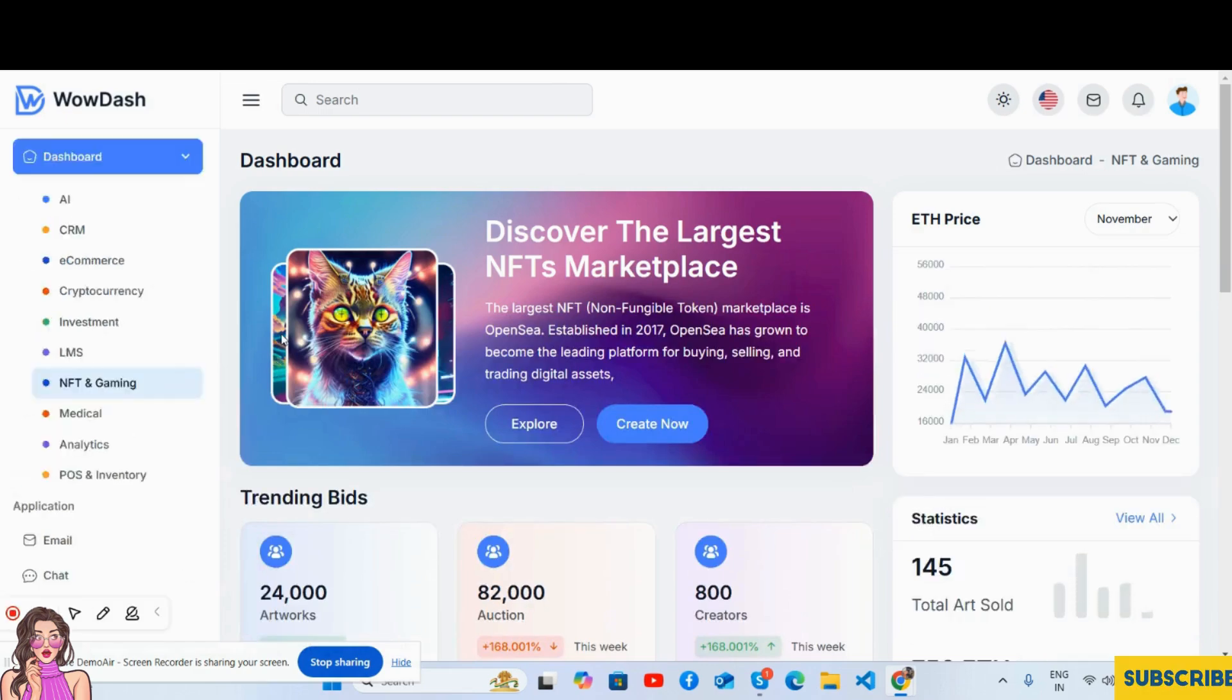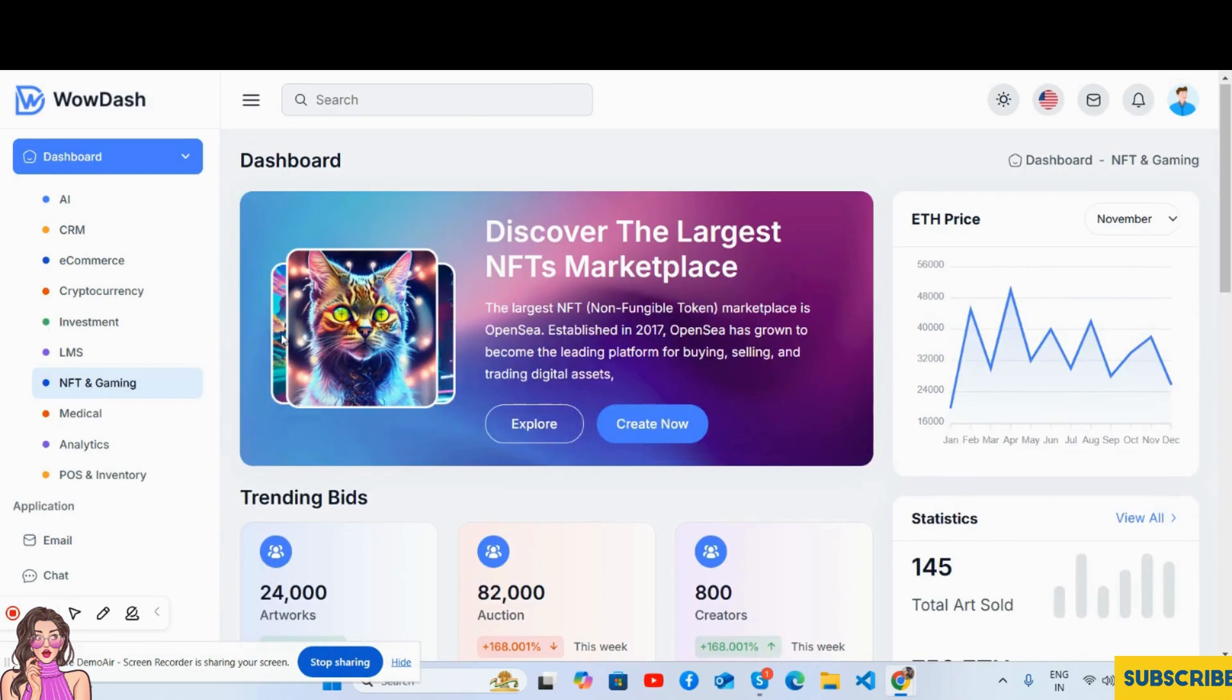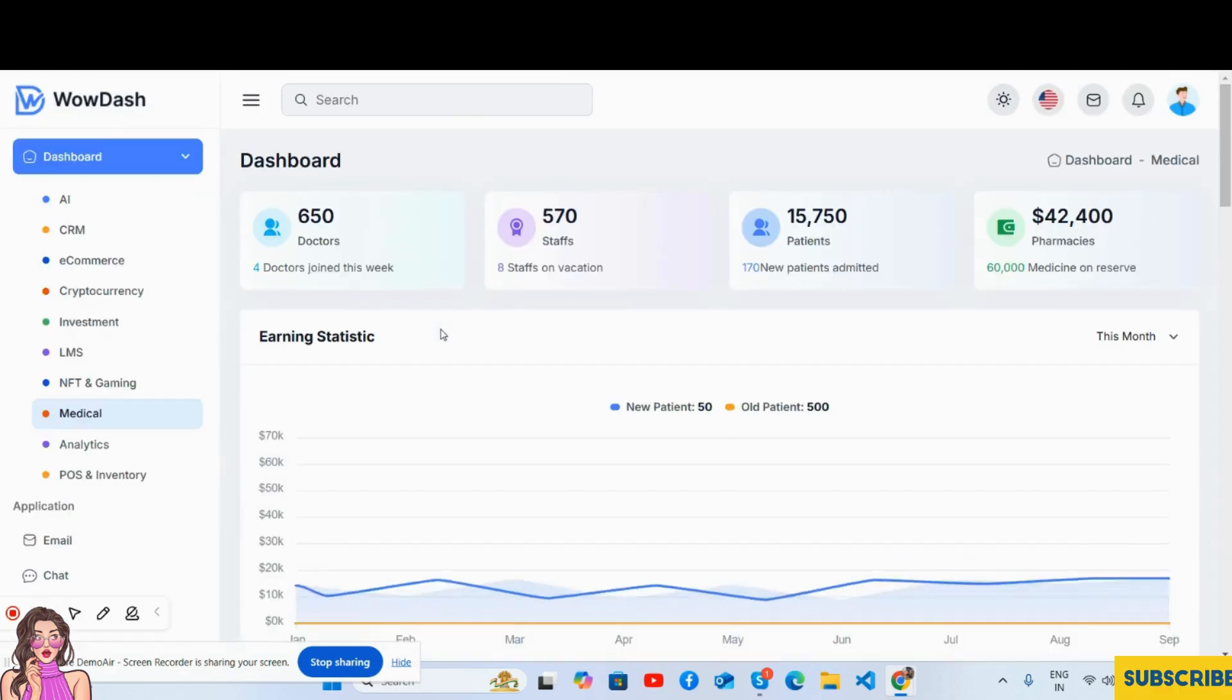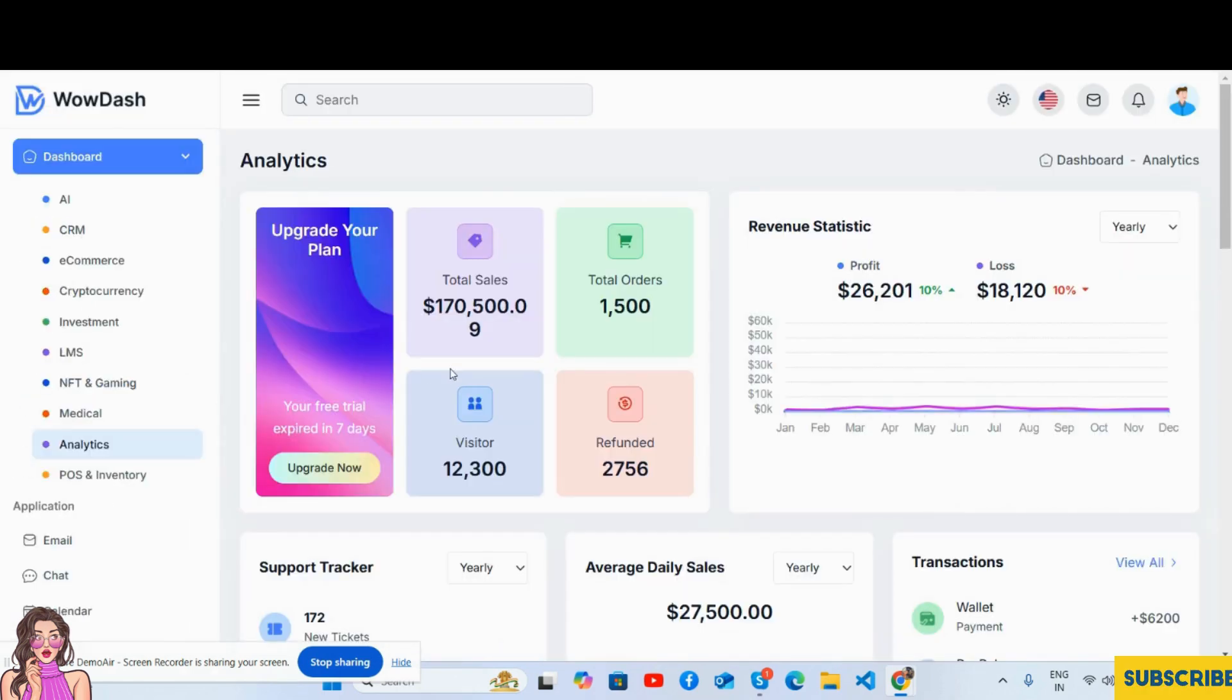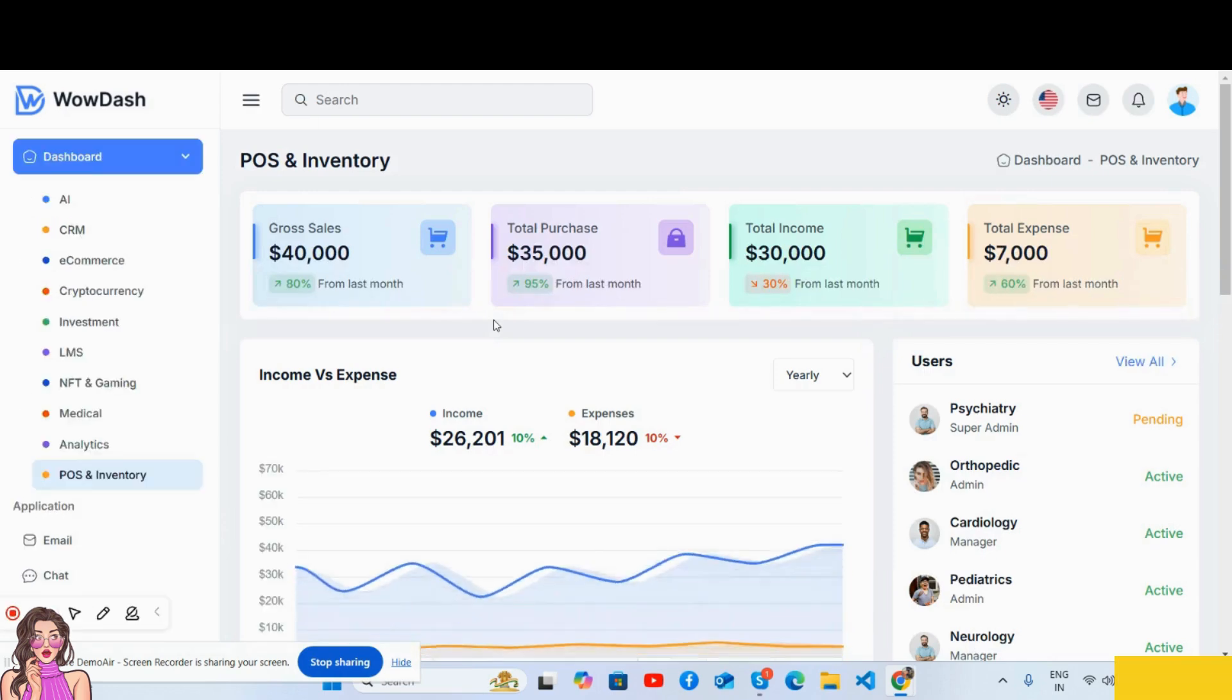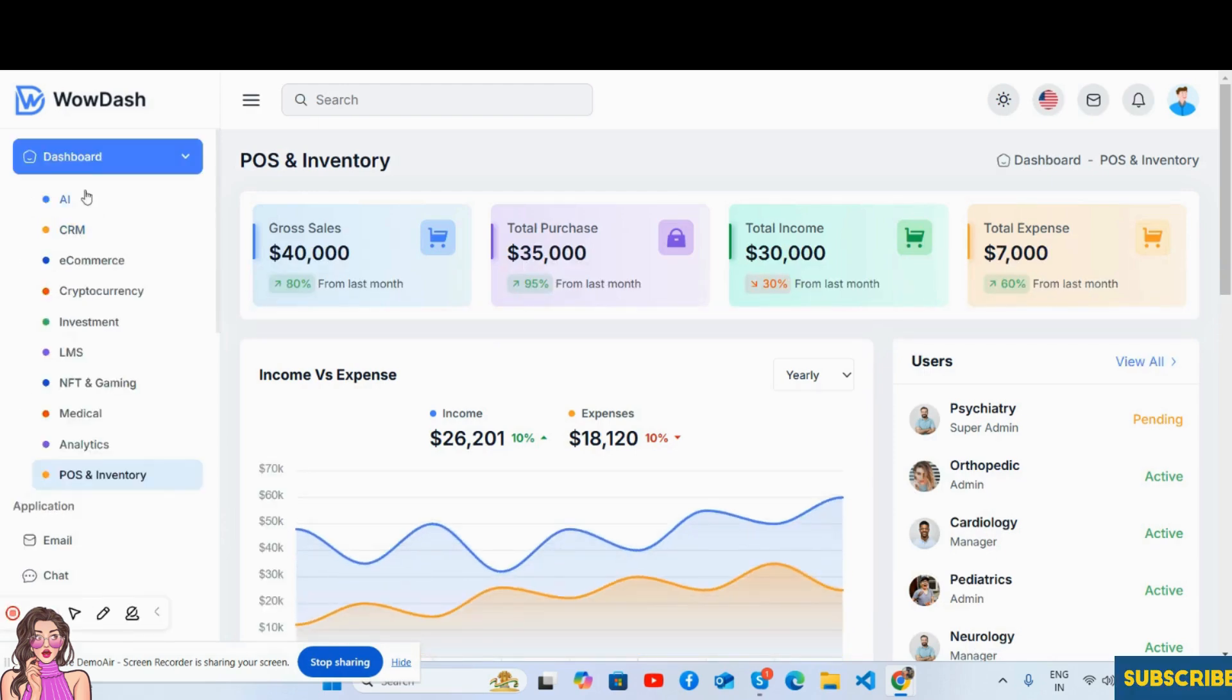NFT and gaming dashboard, medical dashboard, analytics dashboard, and point of sale inventory dashboard.